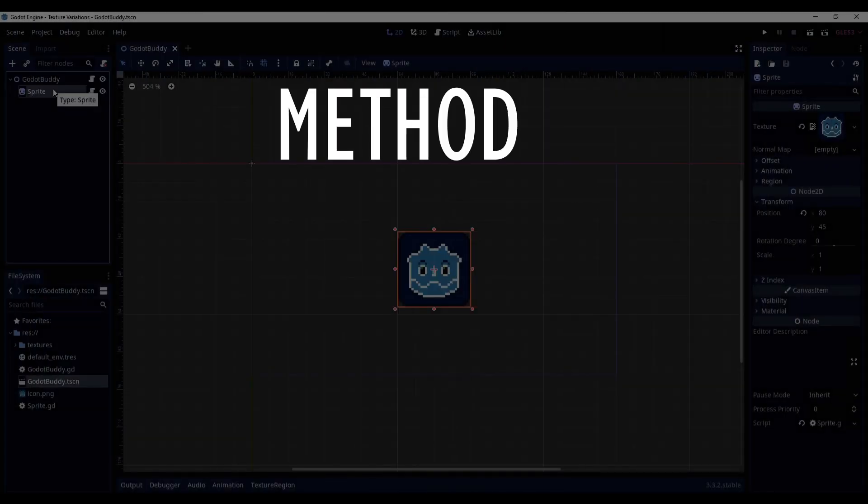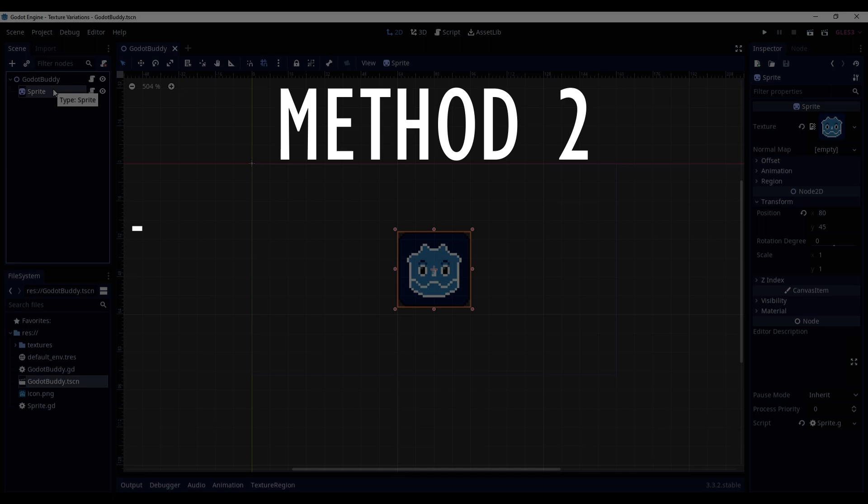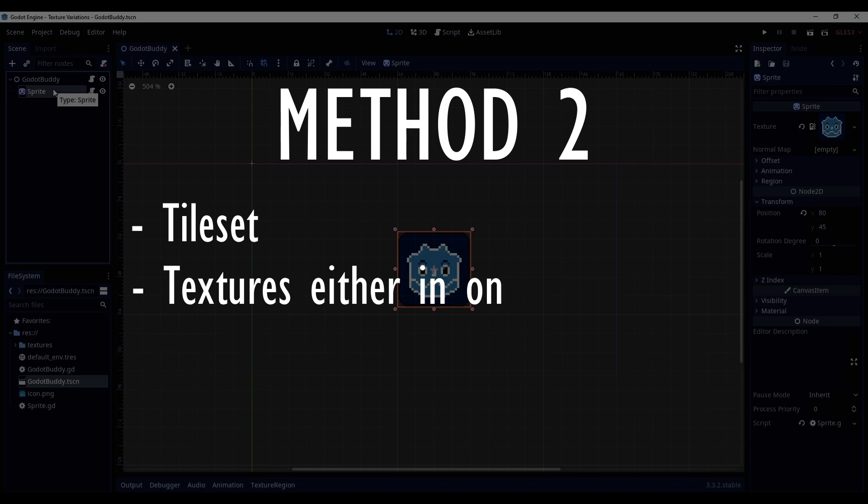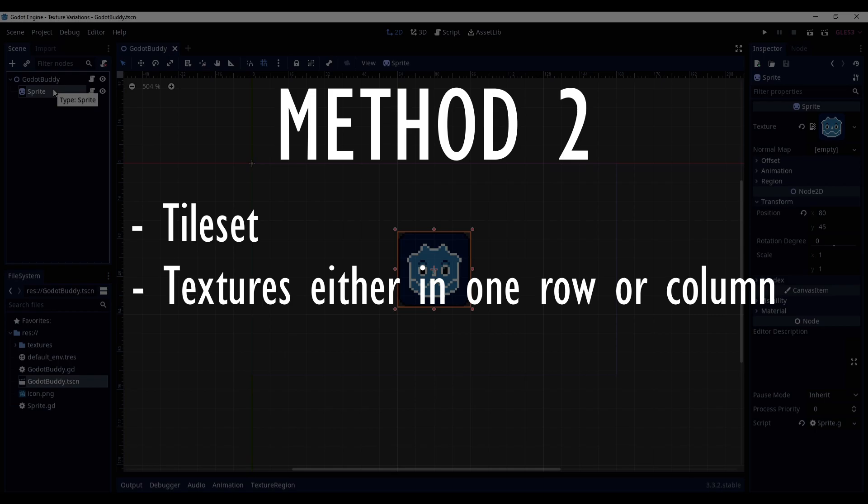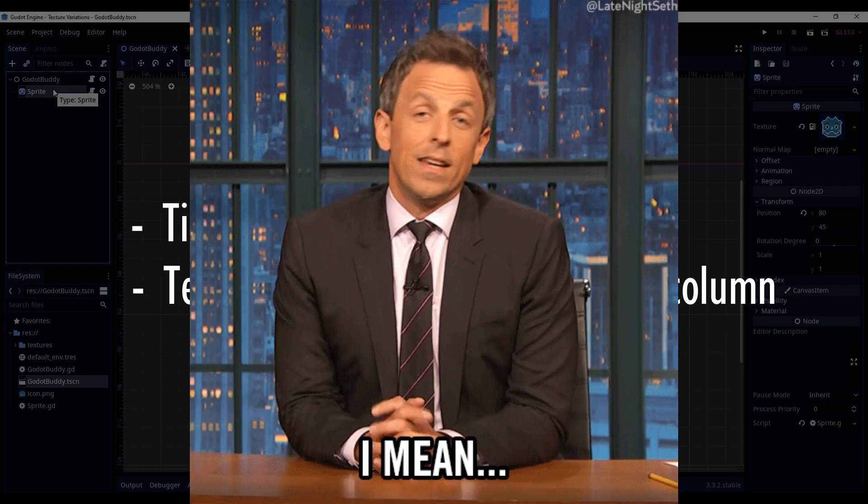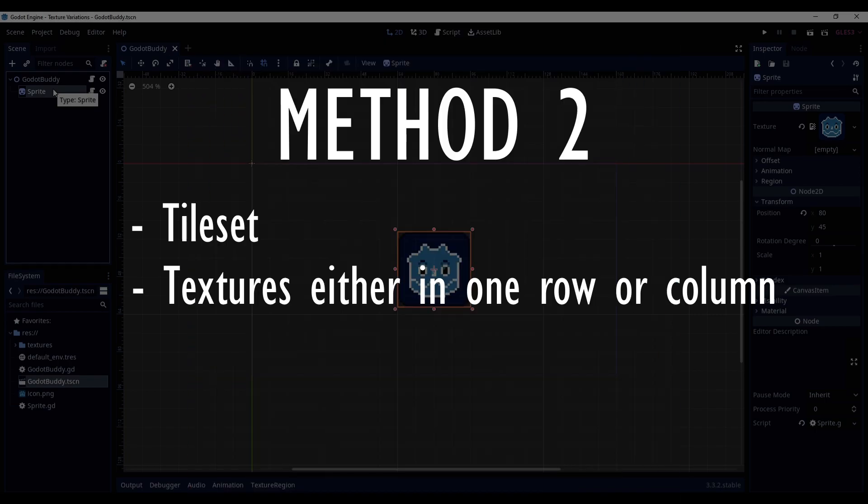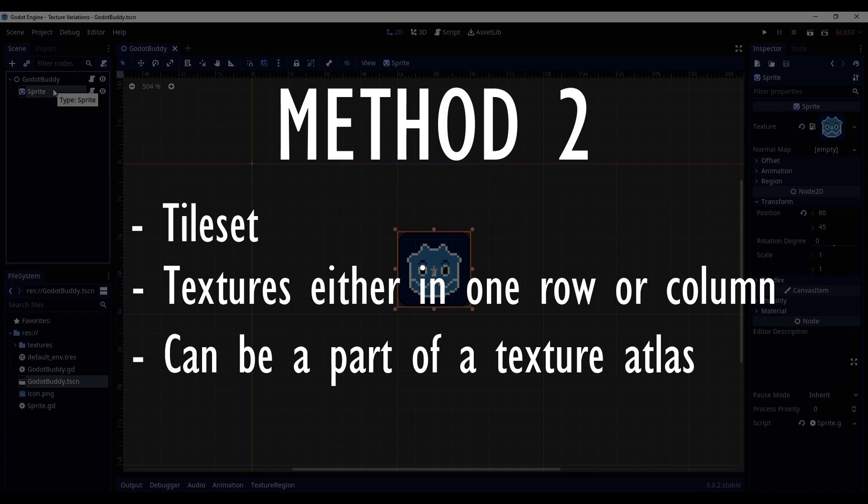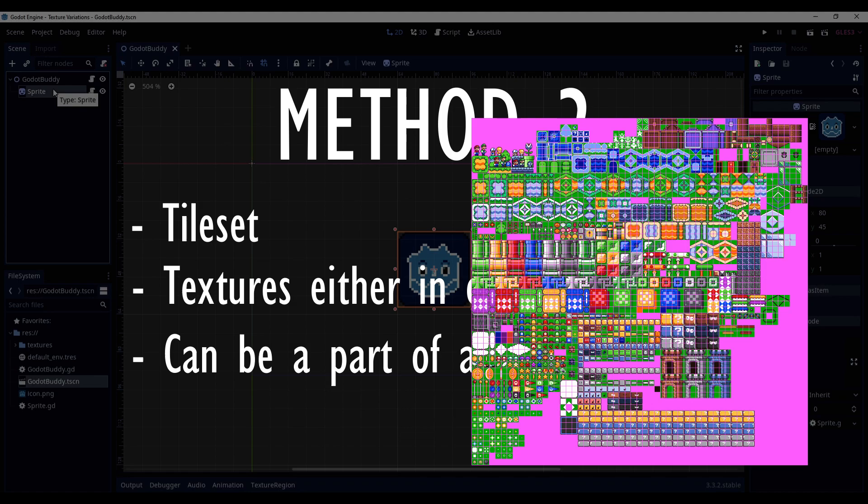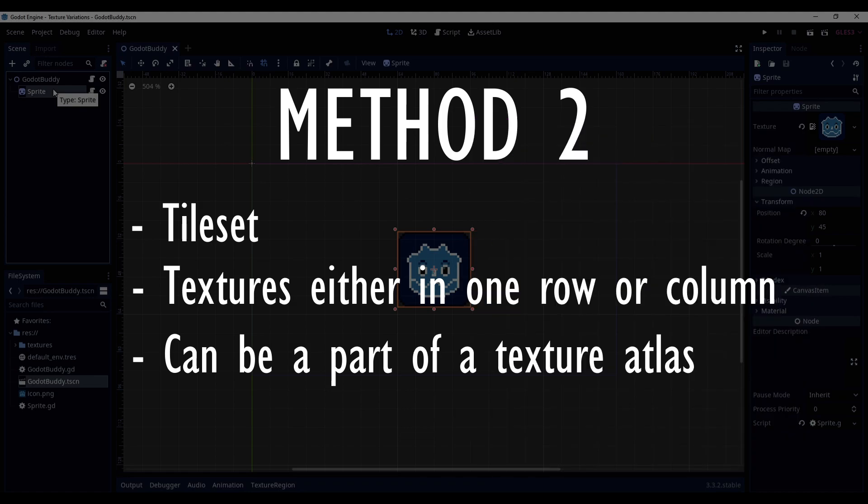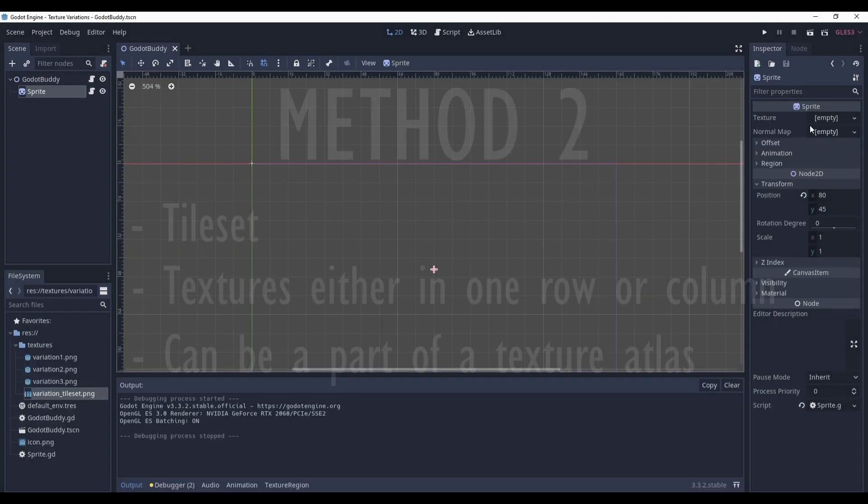Method 2. For this method, we will use a tileset with all the texture variations in it. This method requires that all the textures to be placed in one row or one column, and the distance between them must stay the same, because it's a tileset. Also, what's convenient, you don't have to have a separate file for this tileset. It can be a part of the tileset of your whole game with all the sprites in it, as long as all the texture variations are placed in order.